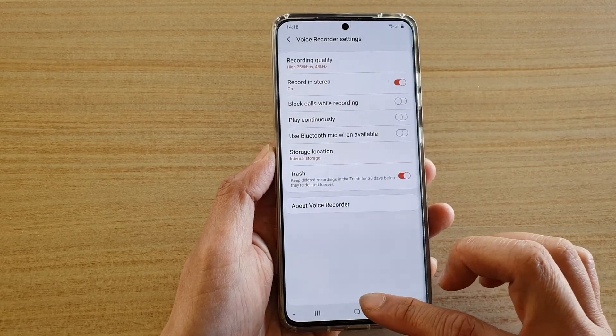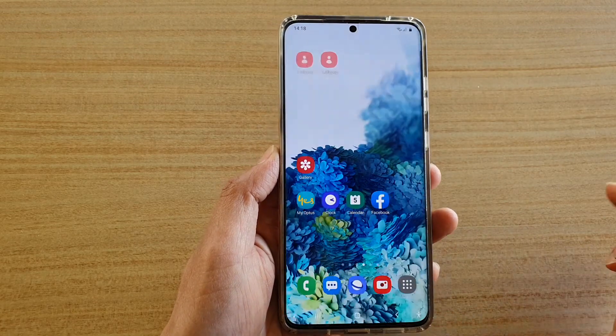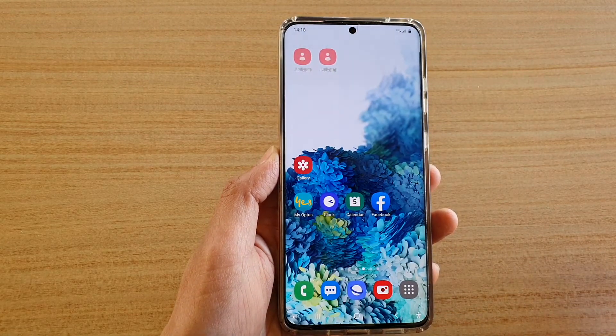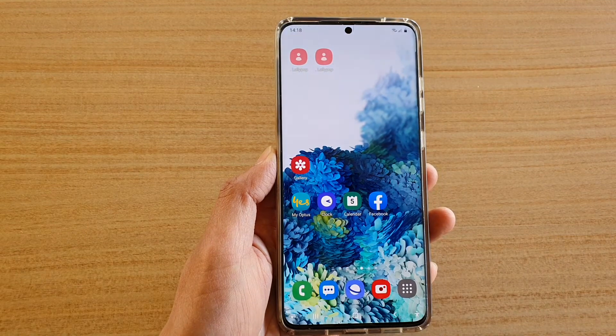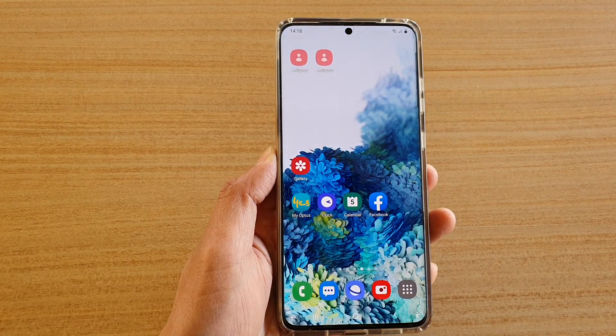Finally you can tap on the home key to go back to your home screen. Thank you for watching this video. Please subscribe to my channel for more videos.